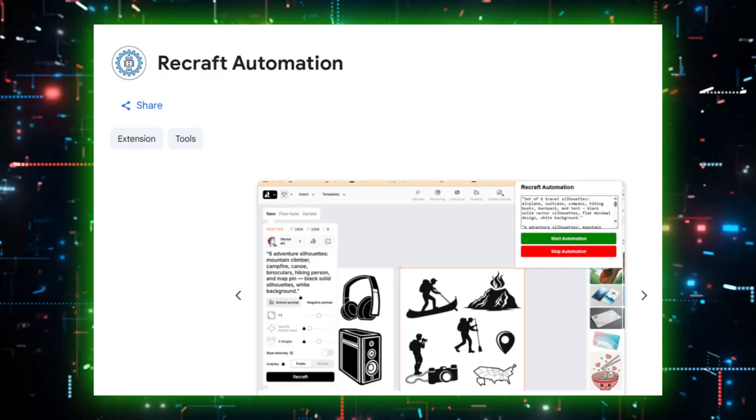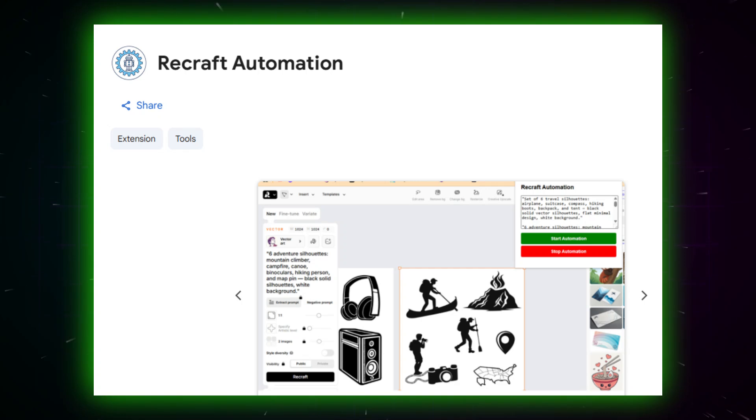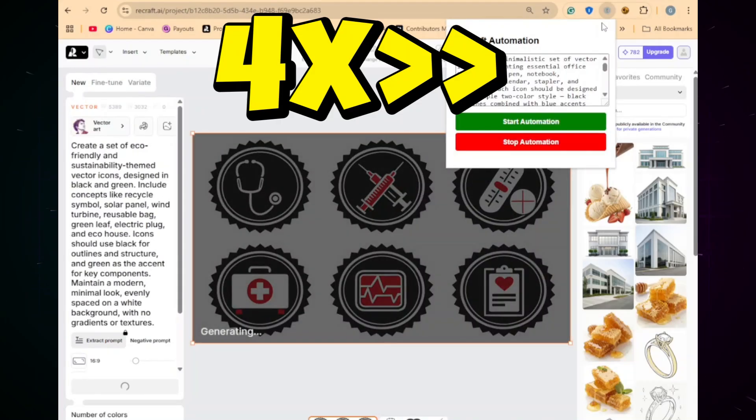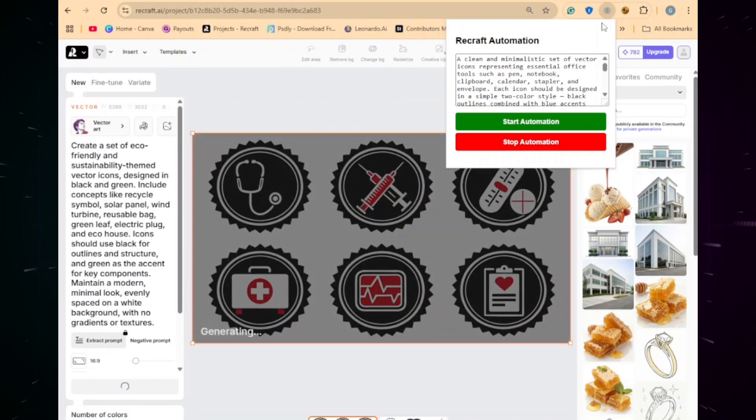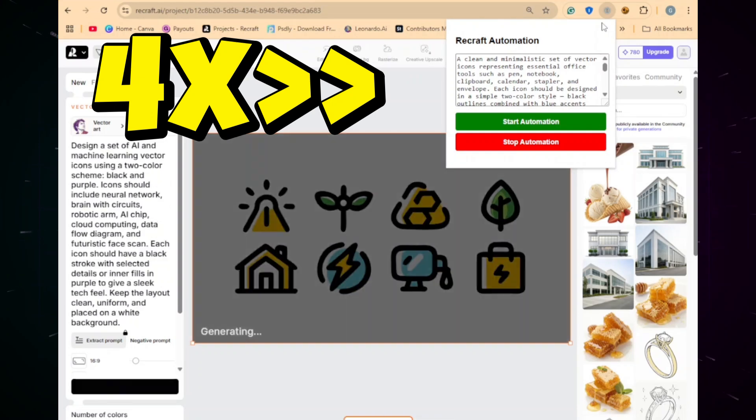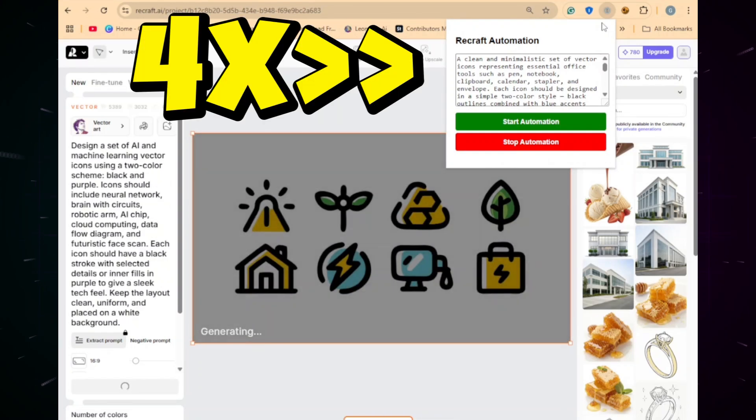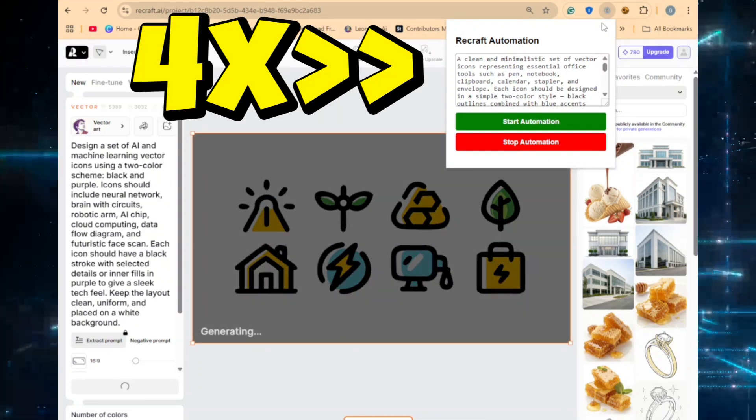First, install the Recraft Automation extension. Just paste your prompts, hit start, and boom! Your images or vectors start generating one by one, hands-free.